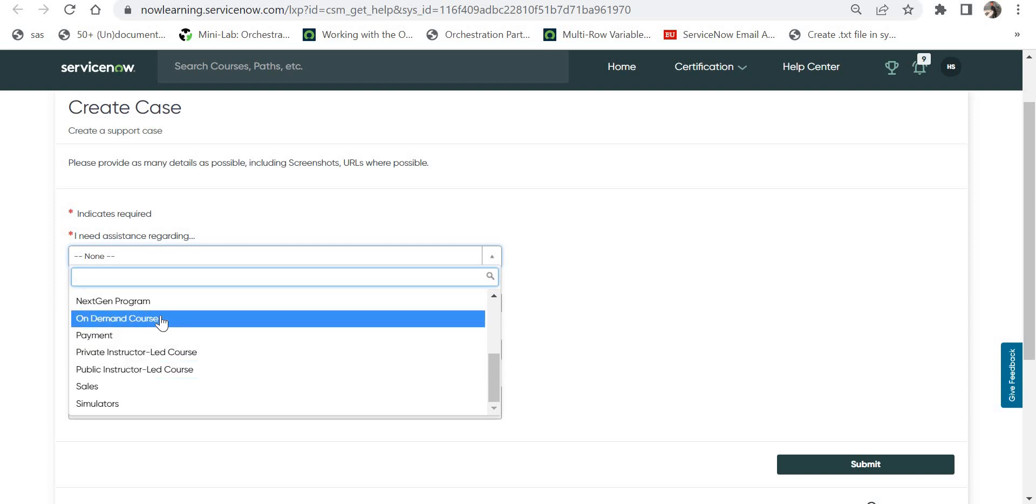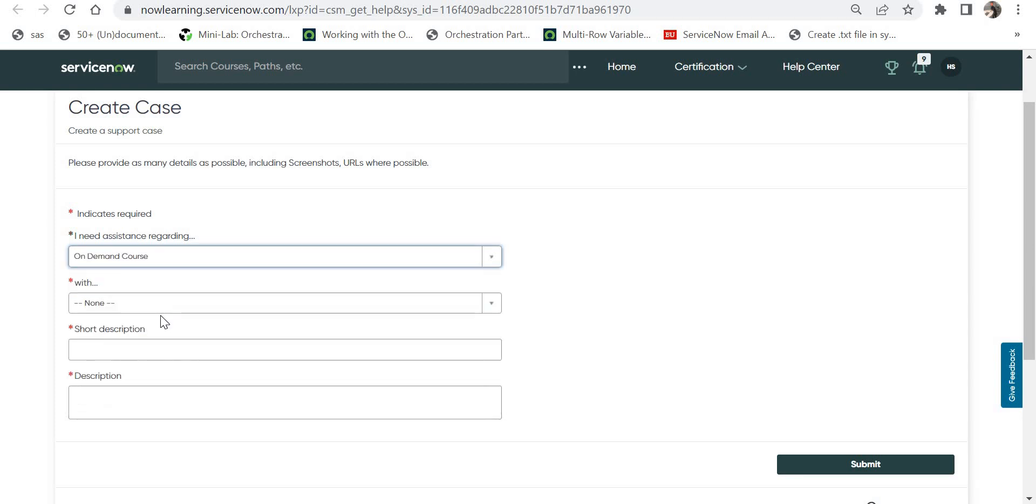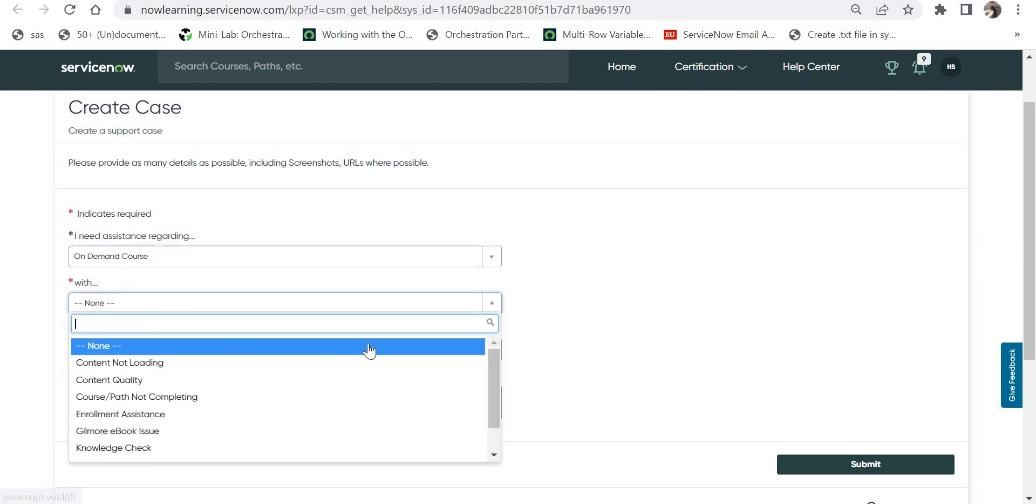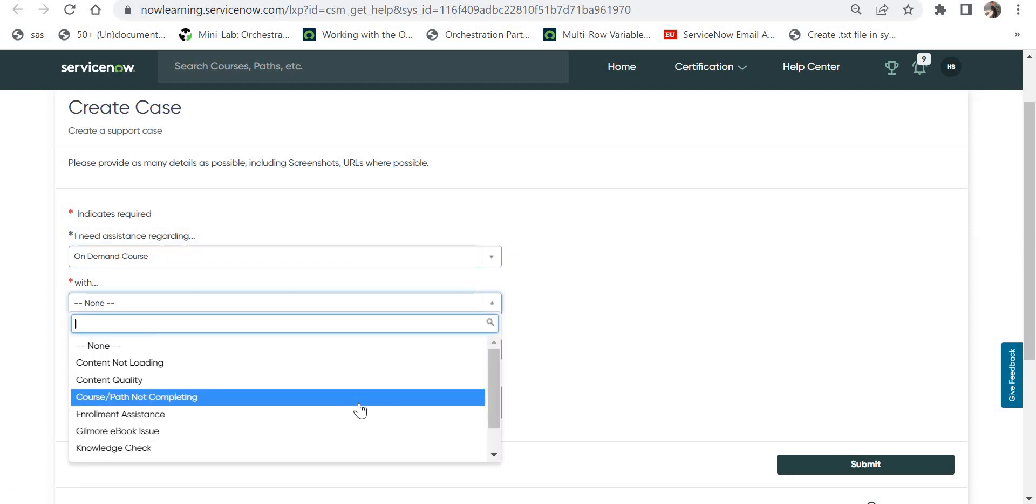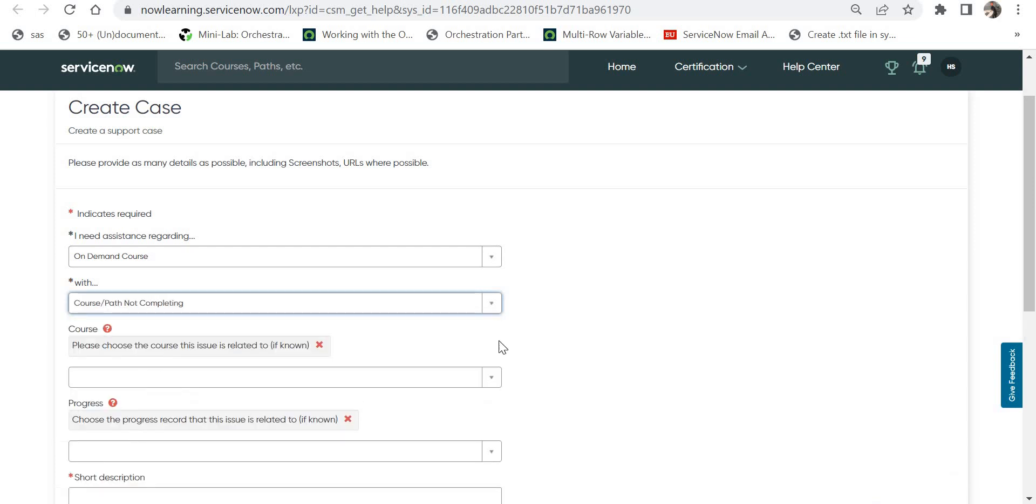You can select any of the available values like payment, sales, and so on. Once I selected this category, it asked what is the problem. I can say my problem was with course path not completing, so it was stuck at 99%.